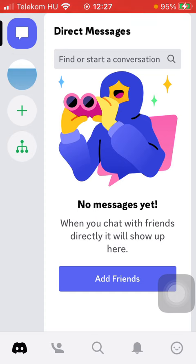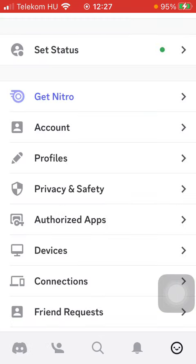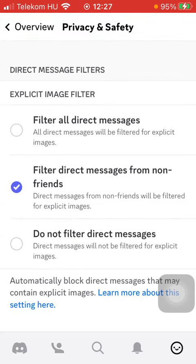Now let's jump into it. First of all, open the app on your phone, then click on this emoji button down below on the right side corner. After that, tap on Privacy and Safety.